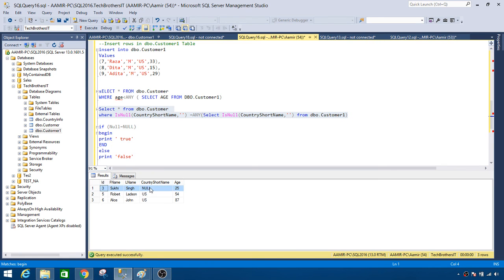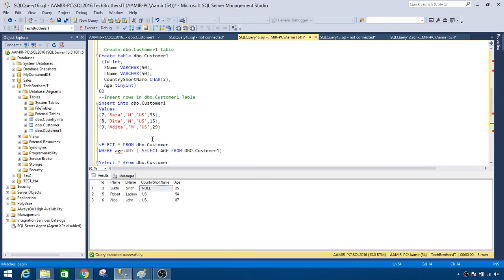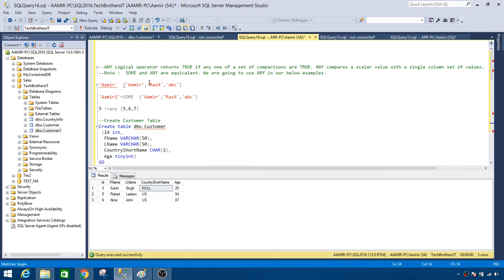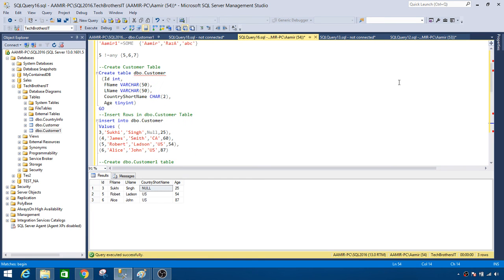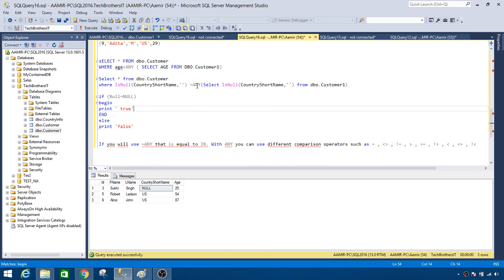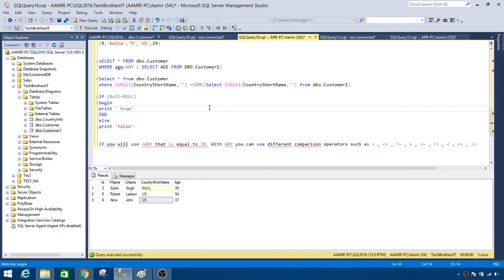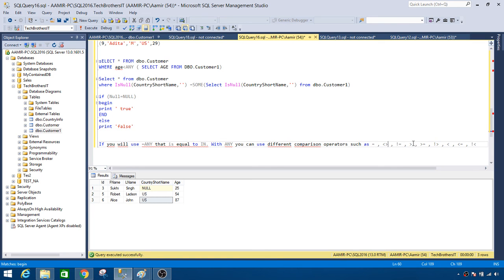Quick summary: if any of your values match any value from your set, that record will be returned. You can use ANY or SOME — they are equivalent and return the same results. You can use ANY with equal to, not equal to, greater than, greater than or equal to, and all other available comparison operators. Good luck and thanks for watching — I'll see you in the next video.